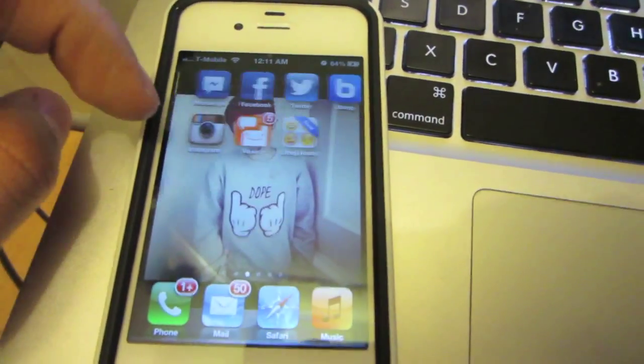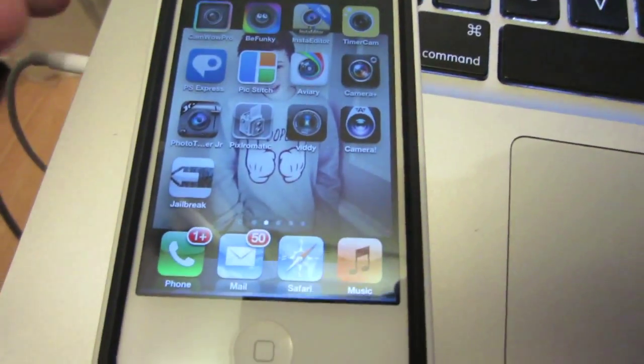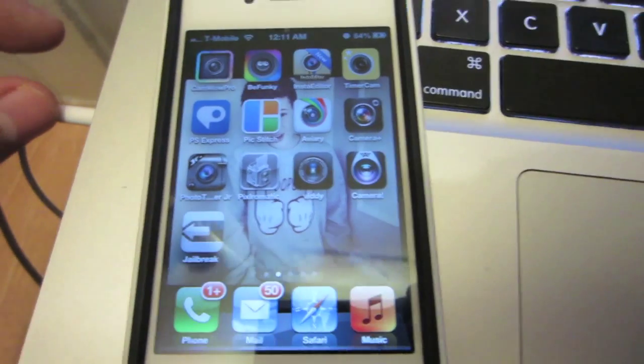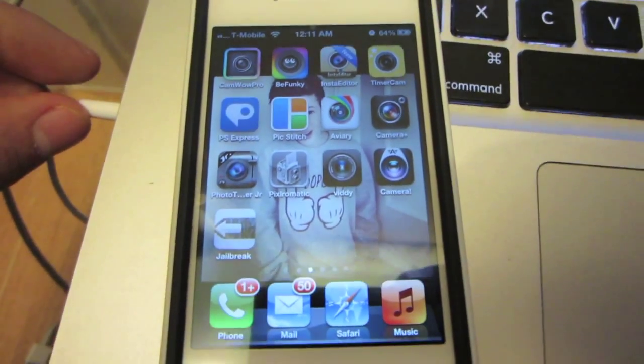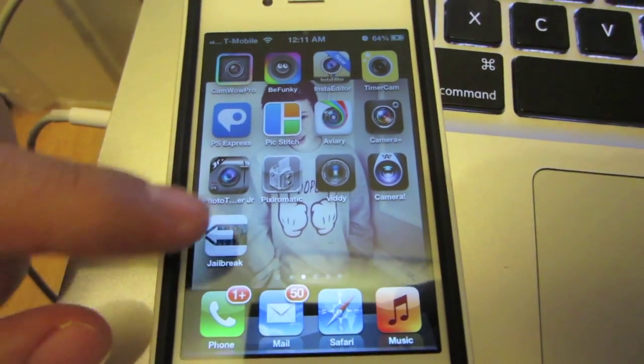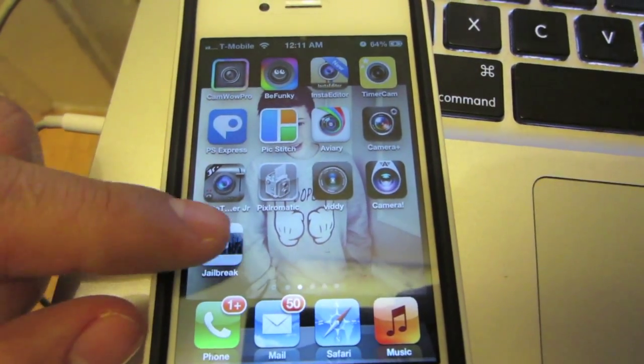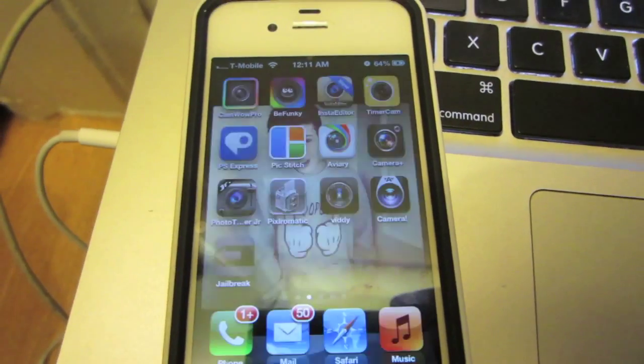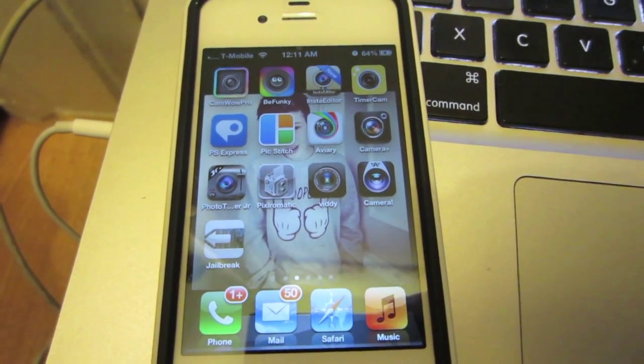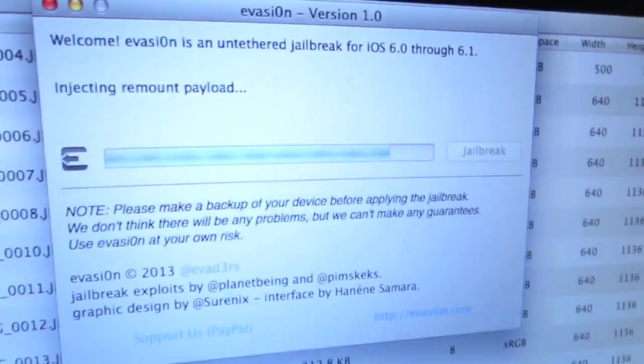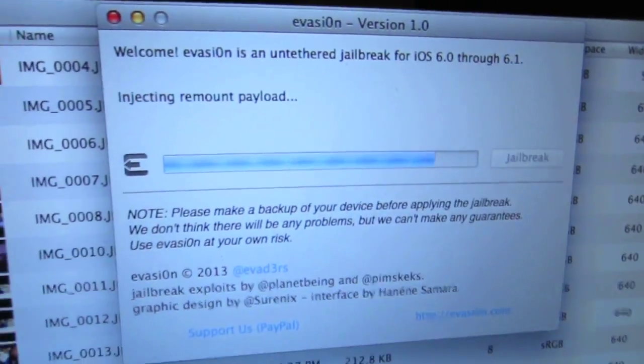Scroll on your home screen until you find the jailbreak icon. All you have to do then is just press it the one time, and then on your computer screen you should be able to see this message on there.